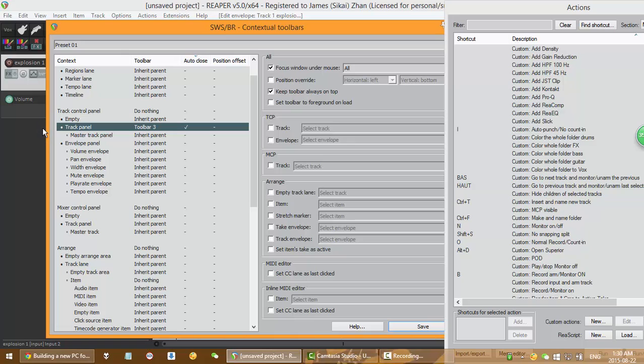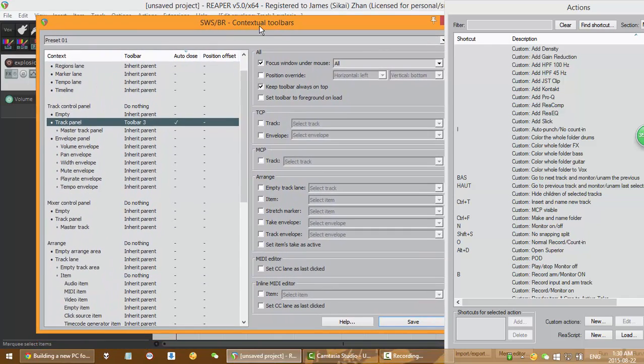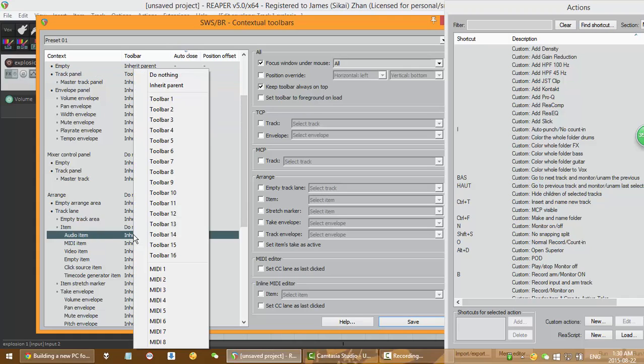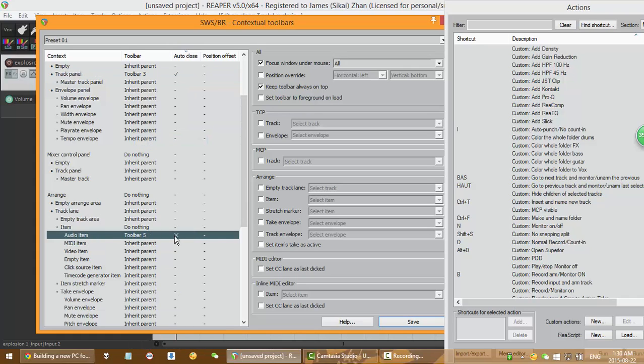Then I want to have one on the audio item, which is here. I want it to be Toolbar 5, and I want it to be Auto Close too.